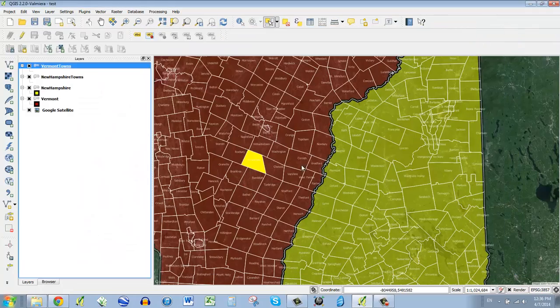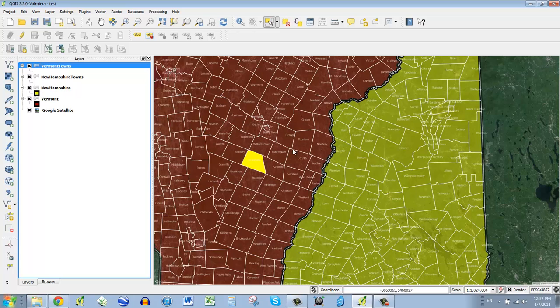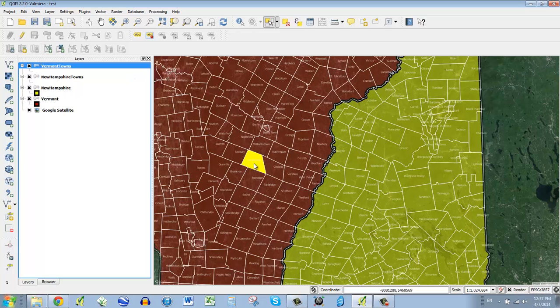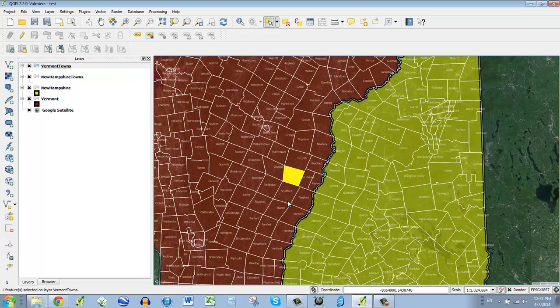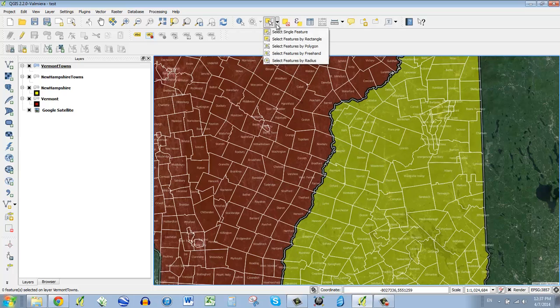But what we really want to do is select a whole group of towns along the riverside and make a new file. And by making a new file, we're going to be able to symbolize it differently so that perhaps the map that we want in the end is red for Vermont, yellow for New Hampshire, and gray for the towns along the valley here. So to do that, first of all, I can't get more than one selected with this type of selection tool.